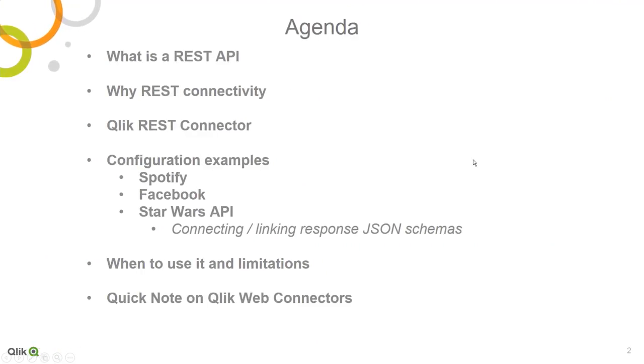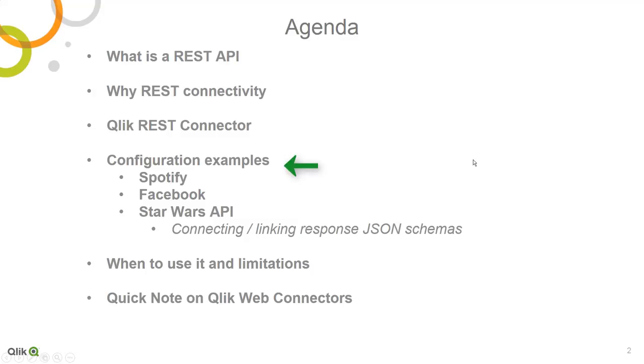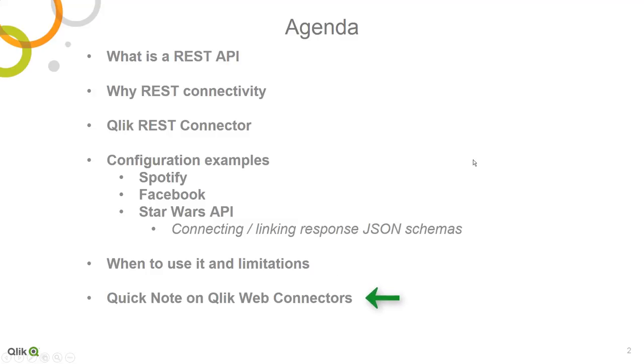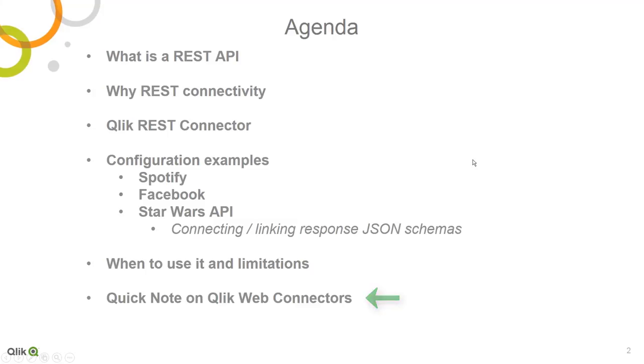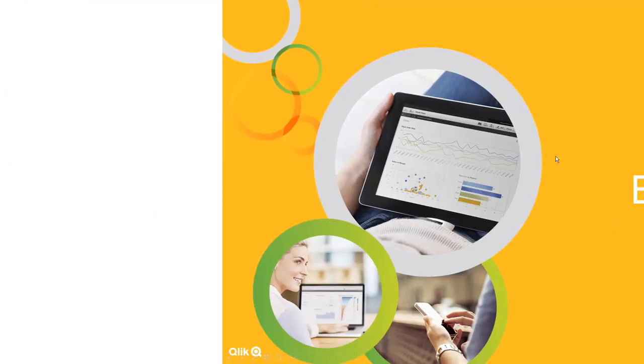So on today's agenda, I'll be briefly describing what REST is and why it's important. I'll discuss the Qlik REST connector itself, its terminology and mechanics, and then we'll spend the rest of the webinar with live examples and demonstration of the REST connector in action. We'll finish up with a few tips on when to use it and some of its limitations, and I'll also make mention of other connectors which allow direct connectivity to additional web-based sources, similar to what REST offers, but made available as an add-on in a specific package called the Qlik Web Connectors.